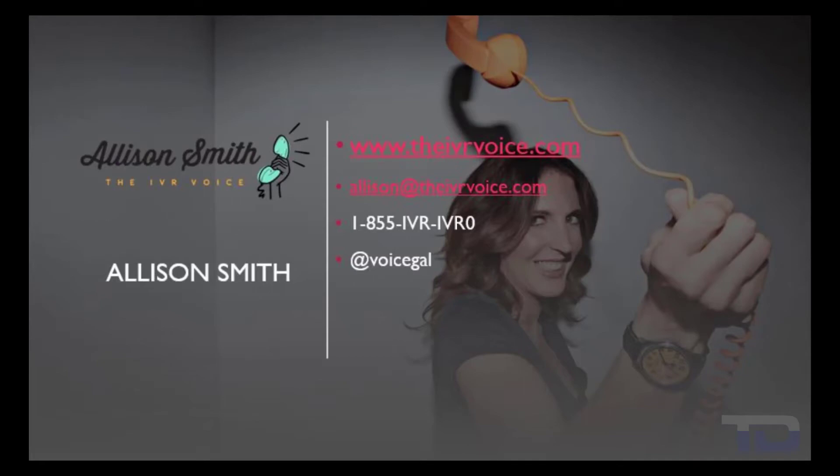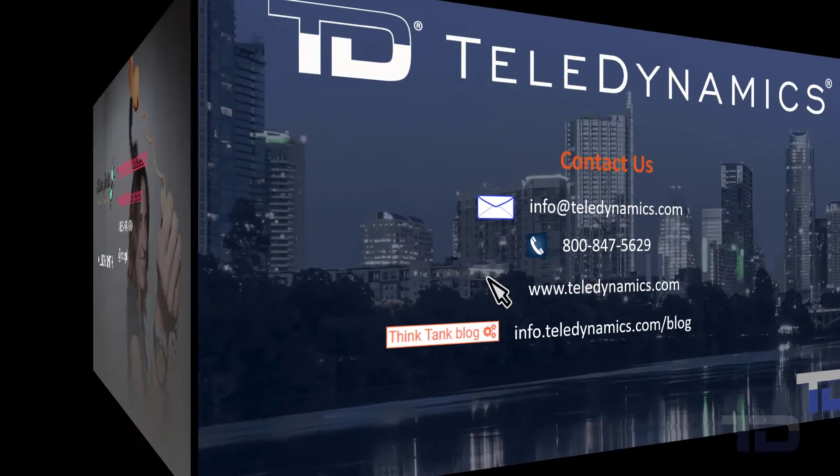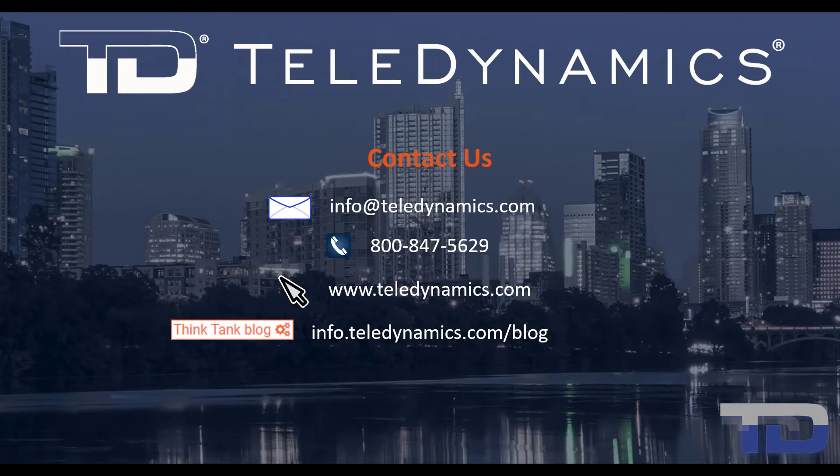If you have questions or need additional information about the topics covered in today's video, please contact your Teledynamic salesperson or contact us using the information provided here.